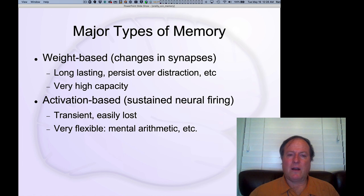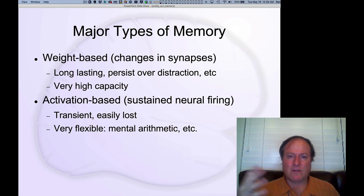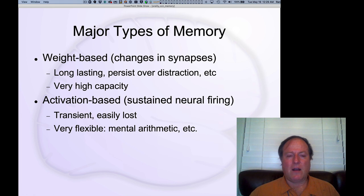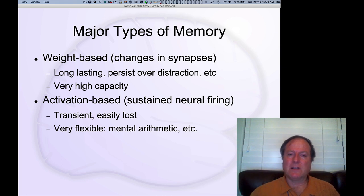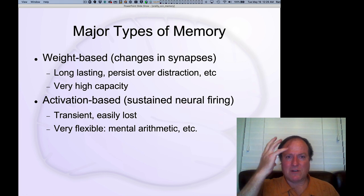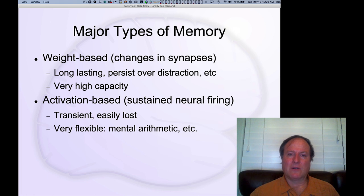In summary, weight-based memory has this long-lasting ability to persist over lots of intervening time periods. We also didn't talk about the high-capacity nature of synaptic weight-based memory. Because you have so many synapses — 10,000 synapses per neuron, billions of neurons — this memory system has essentially an unlimited capacity for all practical purposes. Nobody's ever gotten to the point where they can't learn another thing. Your brain doesn't just fill up; you can always change and adapt your neural representations to encode more information.